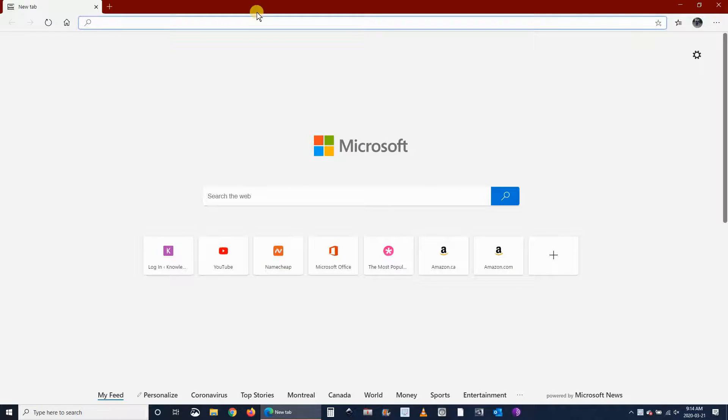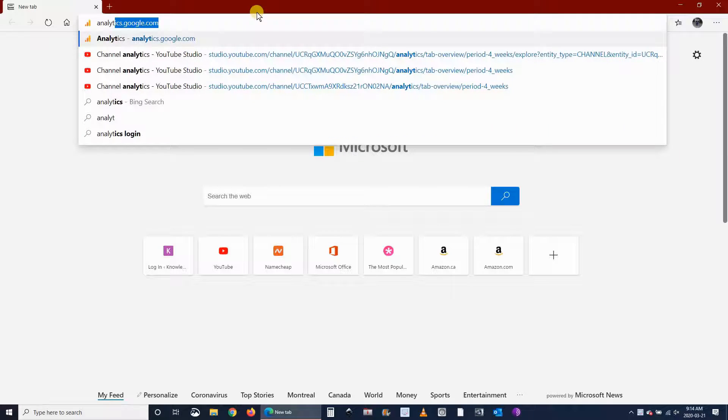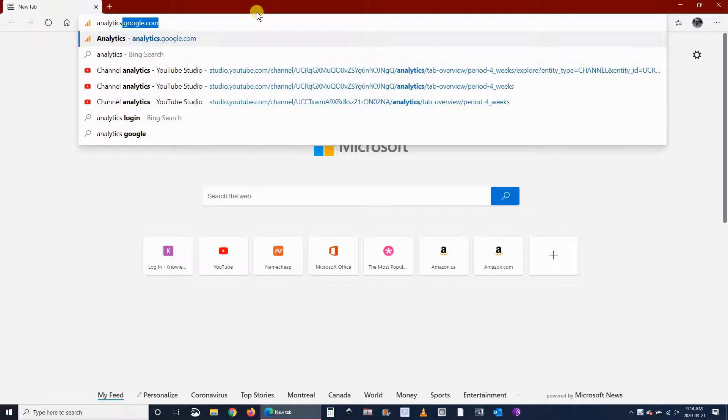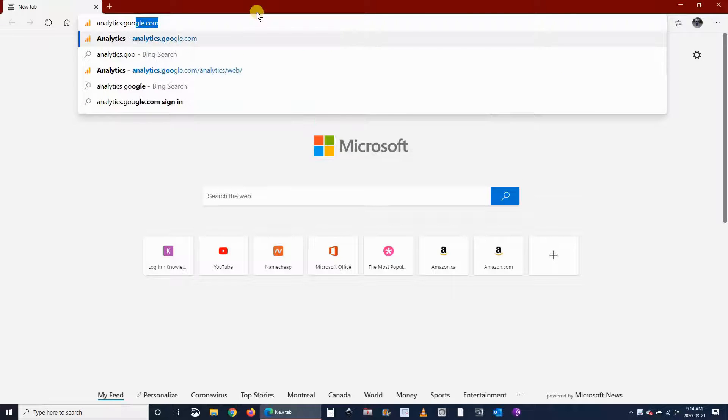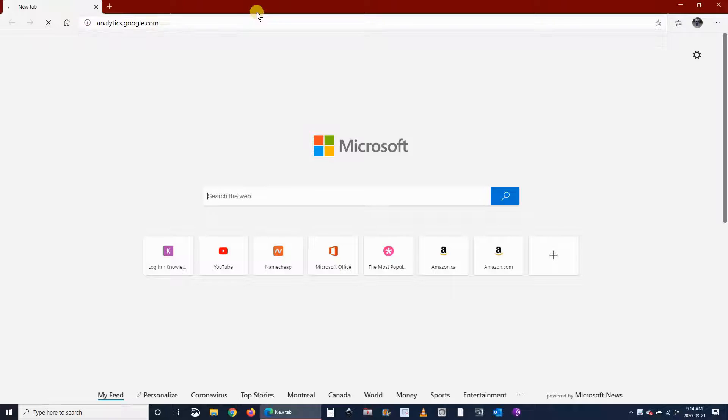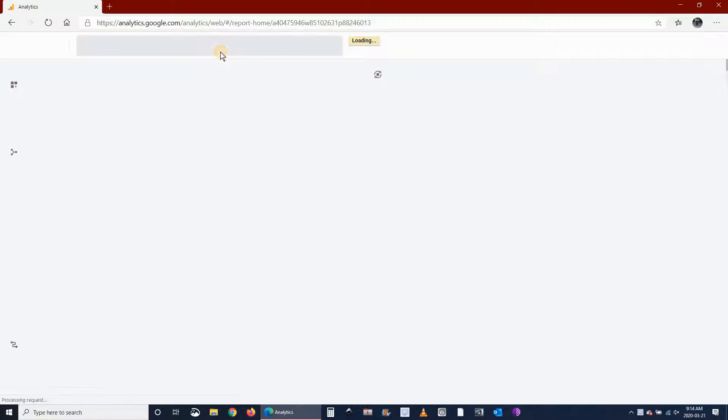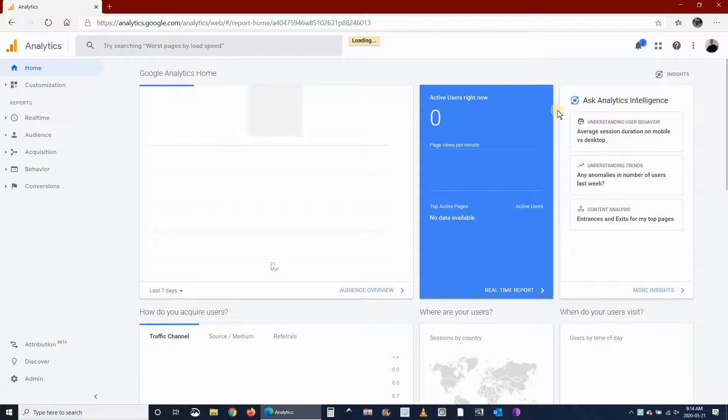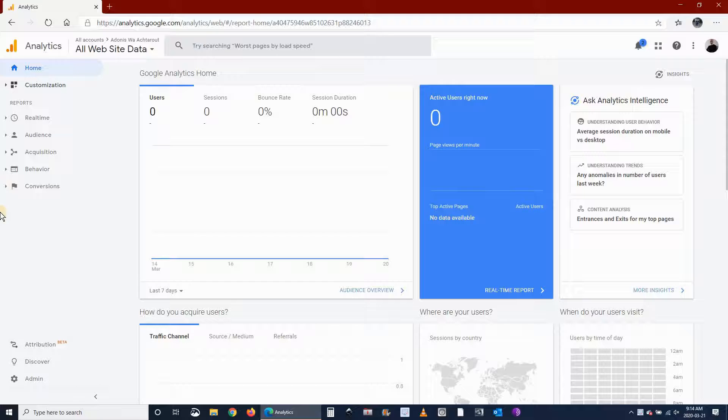So in order to do this, go to analytics.google.com in your web browser. If you're not logged into your Gmail account, login to your Gmail account that is attached to the analytics properties. And then this is a new interface of Google Analytics.